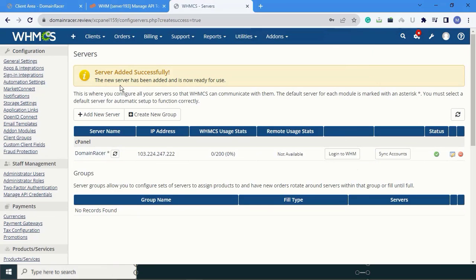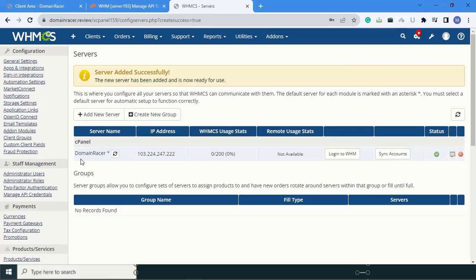Here, you can see our changes are successfully saved. Our server is present here - Domain Dresser - with the IP address, status, and all information.